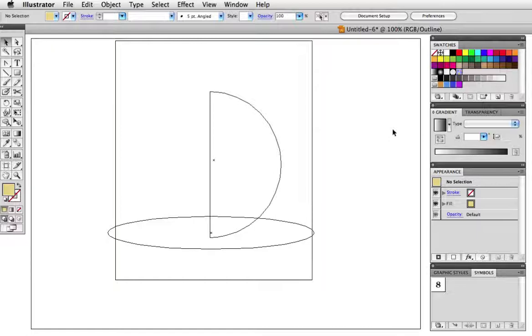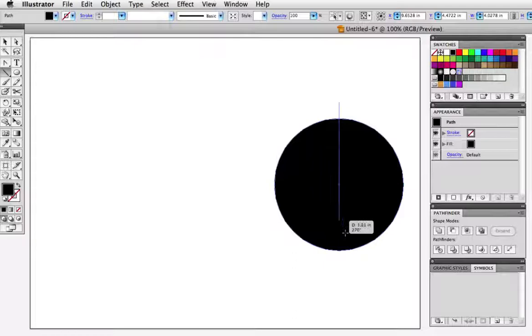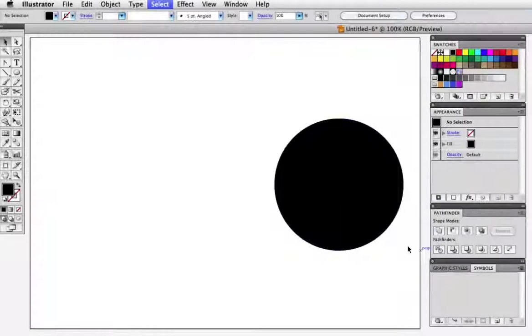To get the basic ball shape, first draw a circle and then bisect it with a straight line. It'll help to turn on smart guides for this. So just draw your line directly in the middle of the circle, then select them both and go to the pathfinder divide function. Now delete the left half of the circle so you're left with the right one.